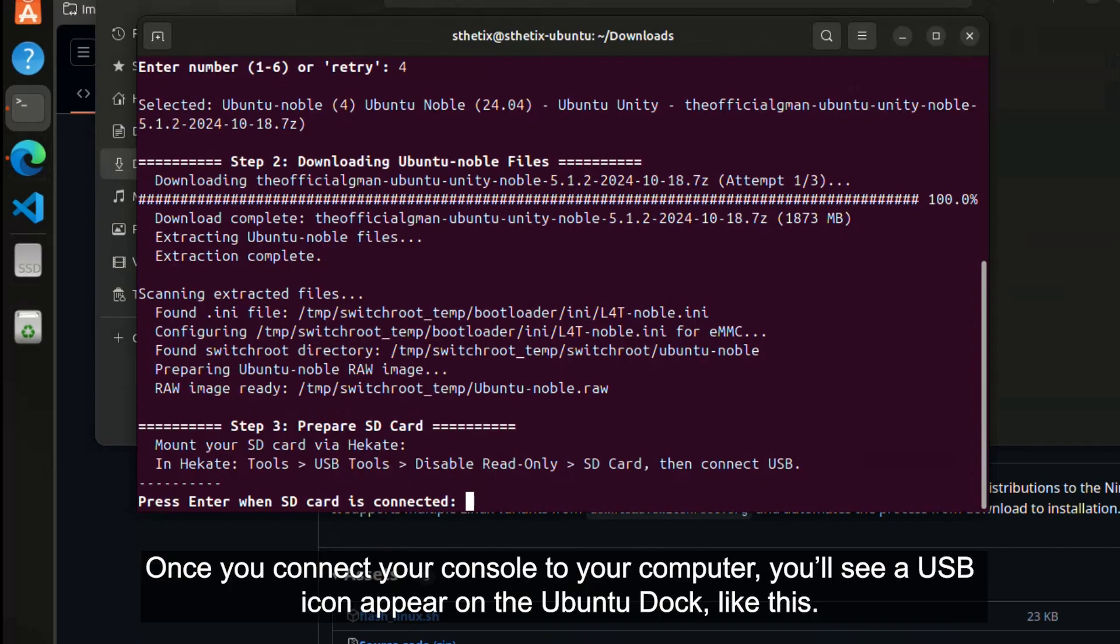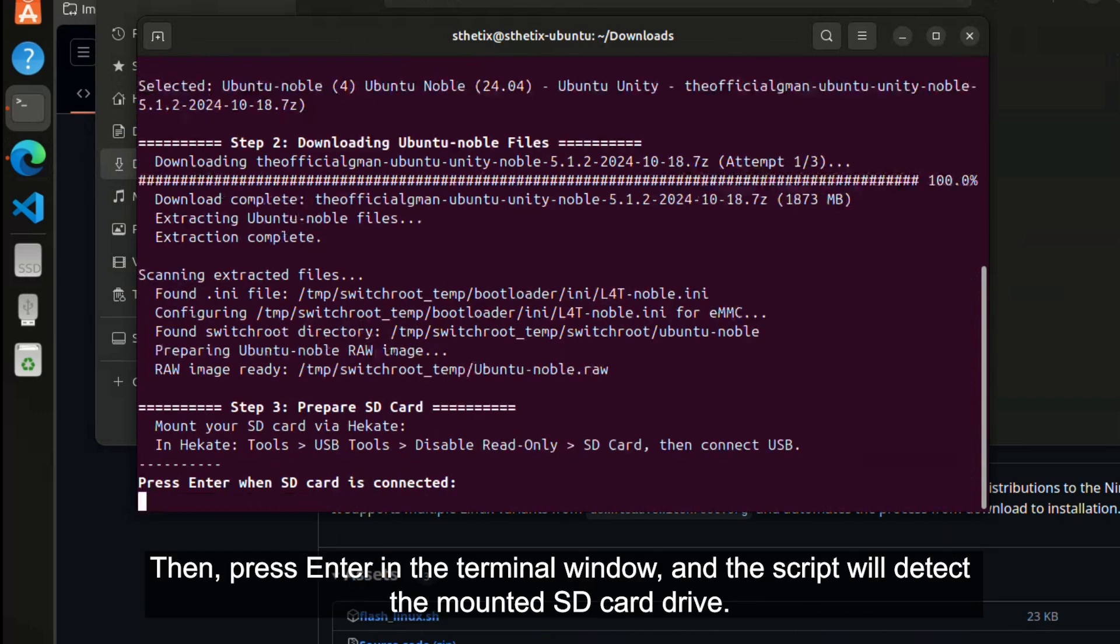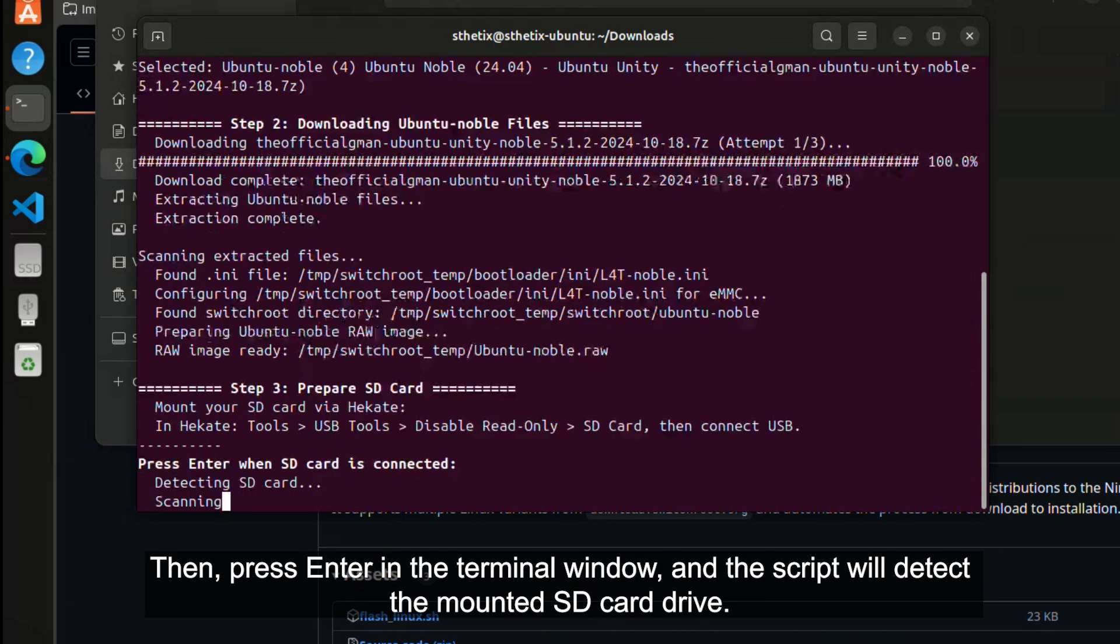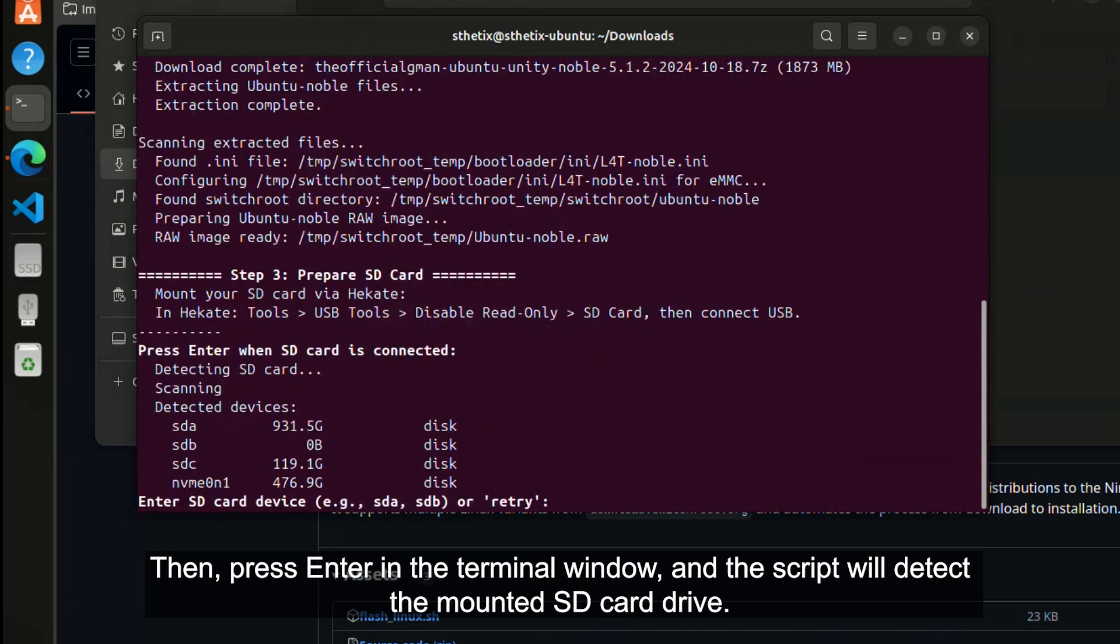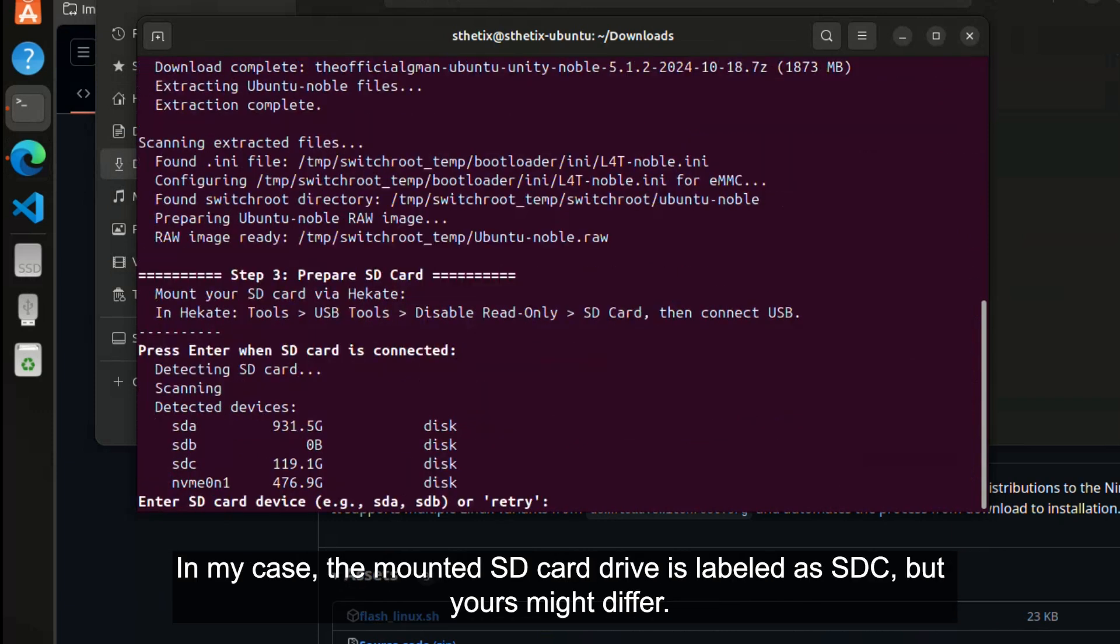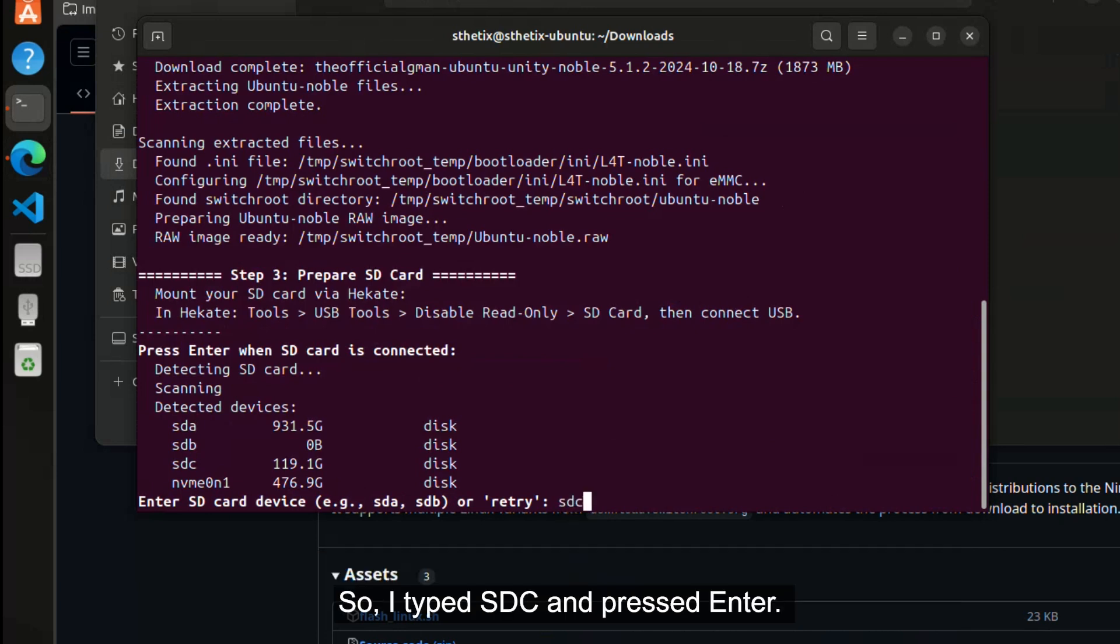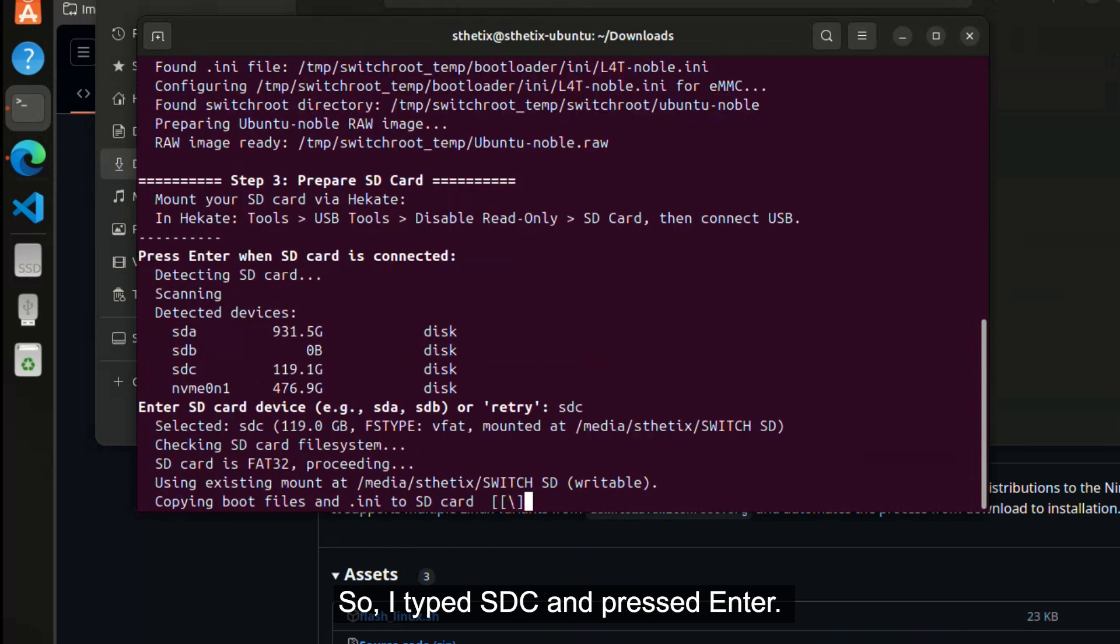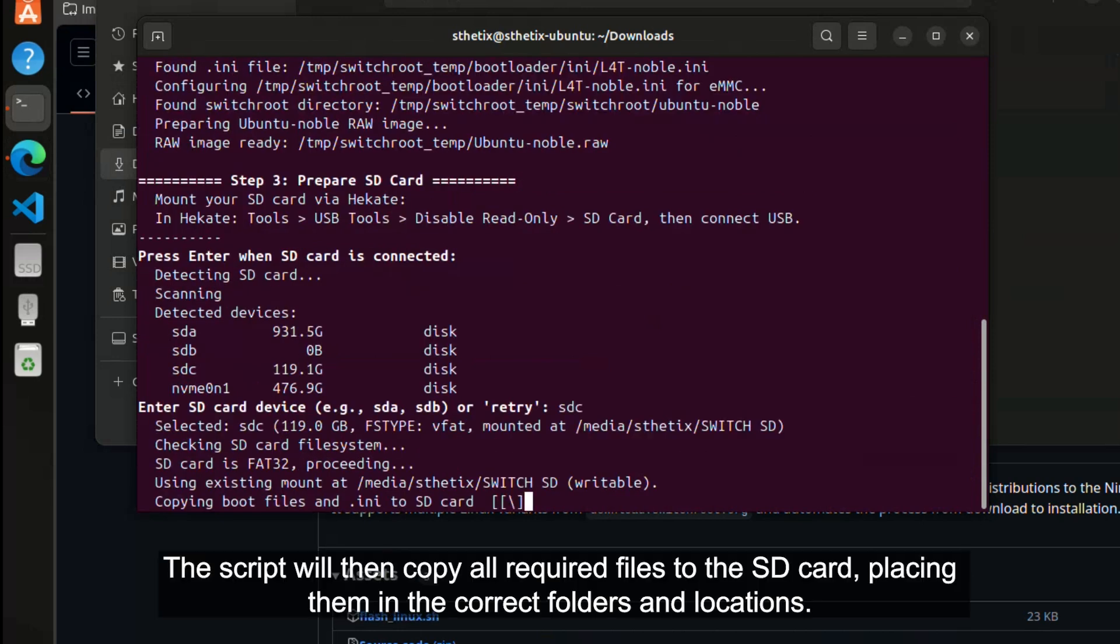Once you connect your console to your computer, you'll see a USB icon appear on the Ubuntu dock like this. Then, press enter in the terminal window, and the script will detect the mounted SD card drive. In my case, the mounted SD card drive is labeled as SDC, but yours might differ. So I type SDC and press enter. The script will then copy all the required files to the SD card, placing them in the correct folders and locations.